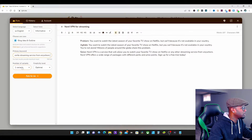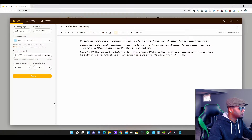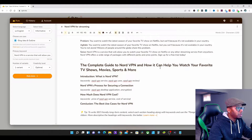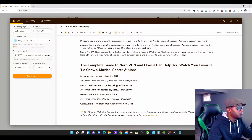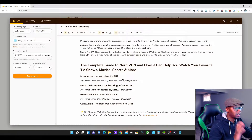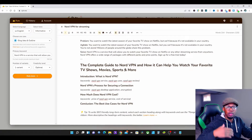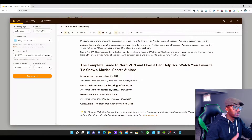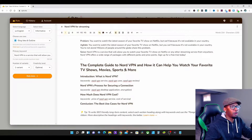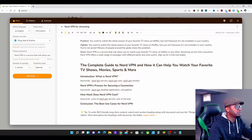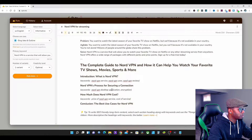I want just one variant and I'll press Write for Me. 'The Complete Guide to NordVPN and How It Can Help You Watch Your Favorite TV Shows, Movies, Sports, and More.' Look at that — this is perfect. This is exactly what I want my users and viewers to understand about how NordVPN can help them watch their favorite TV shows, movies, sports, and more.